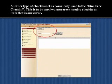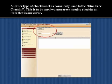Another type of check-in not commonly used is the fine free check-in. This is to be used whenever we need to check in an item that is in error, such as those that have been found on the shelf but not checked in properly.